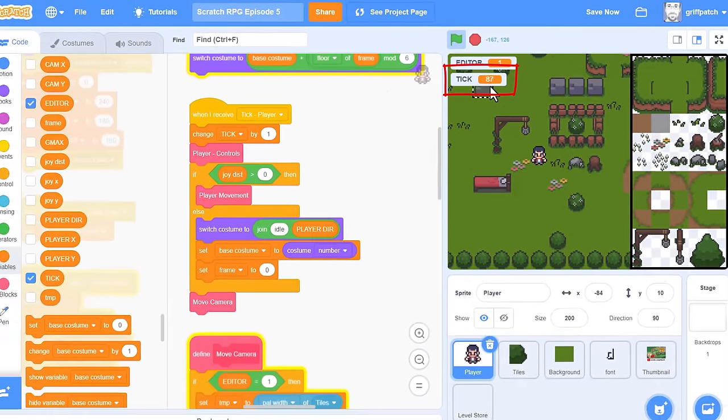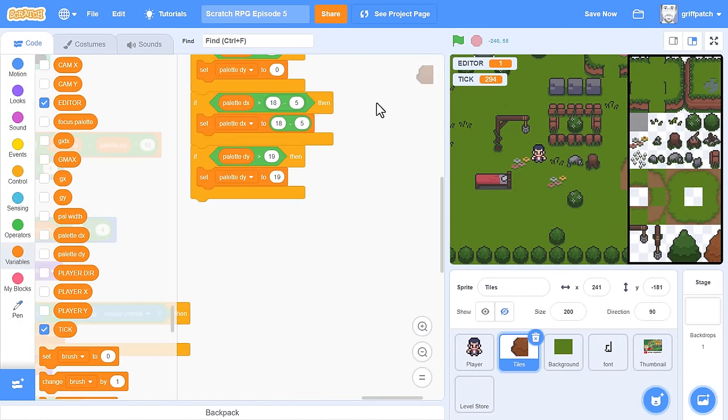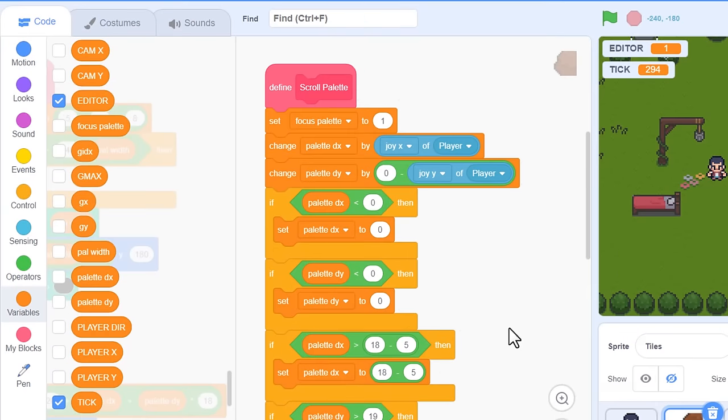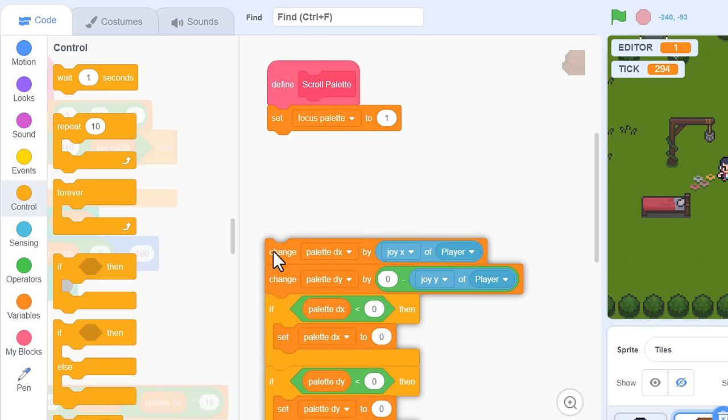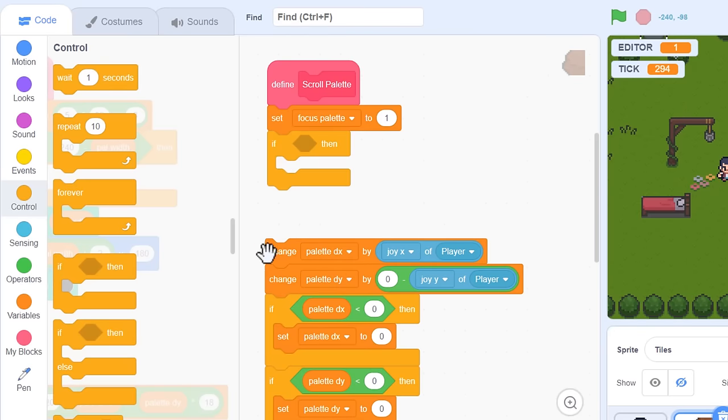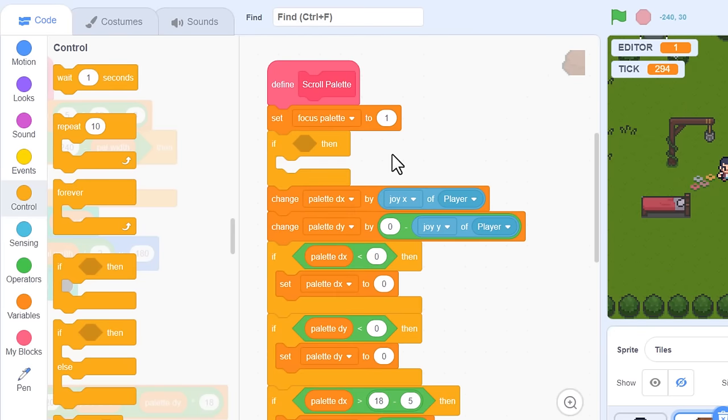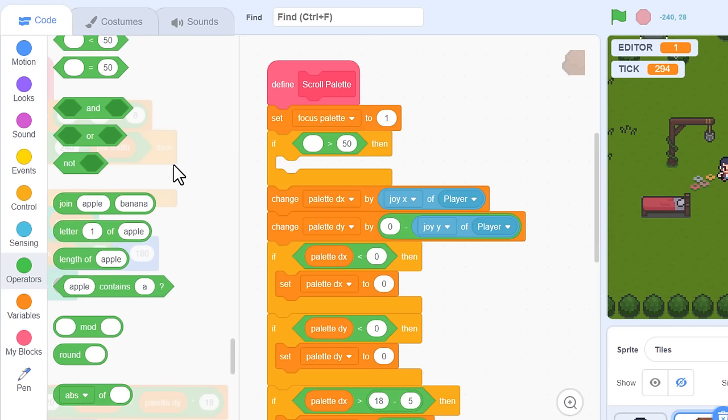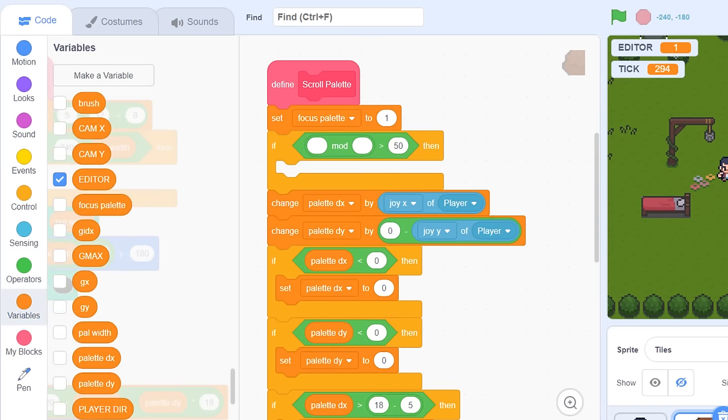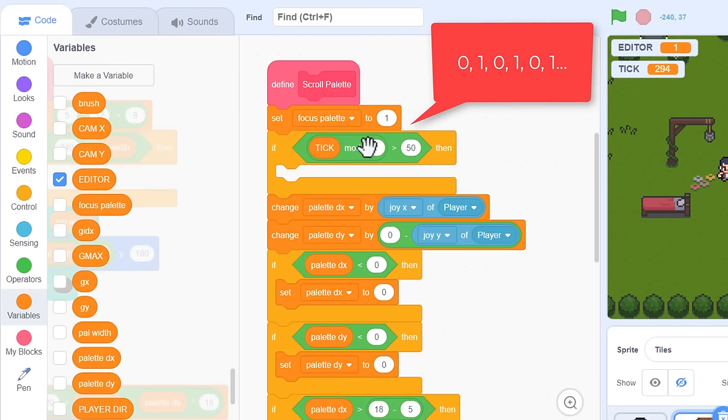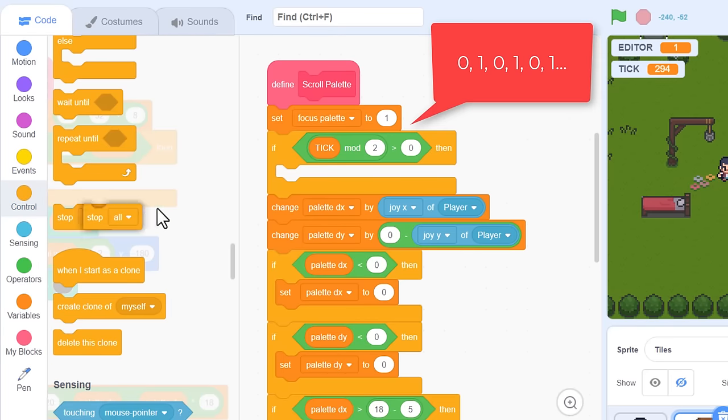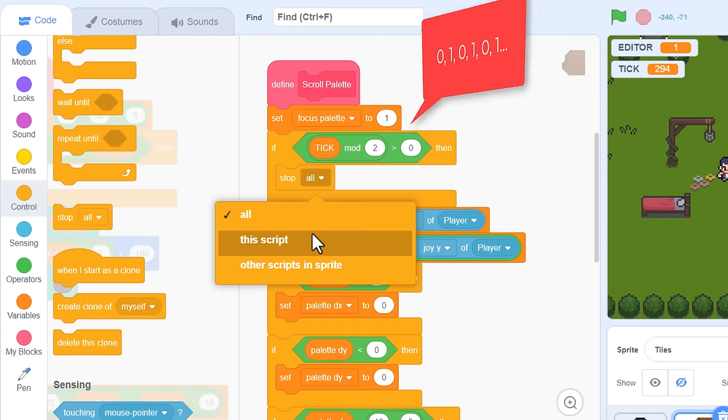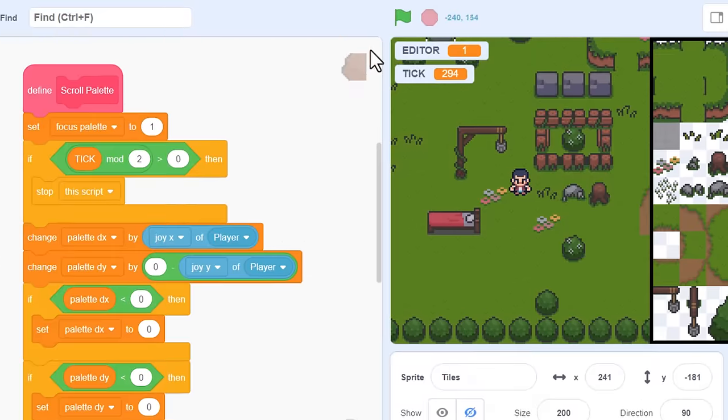And if we click back into the tiles sprite, we can add an IF clause, after setting the focus palette to 1, and check this tick variable. I want to only allow scrolling every other tick. Use a greater than, and a mod block. If we mod tick by 2, then it will cycle between 0 and 1 each game frame. So, if it's greater than 0, then we can stop this script, and that prevents it running every other frame. That should slow it down by half. Let's give that a test.